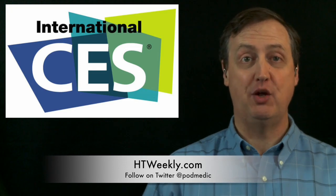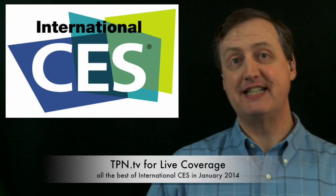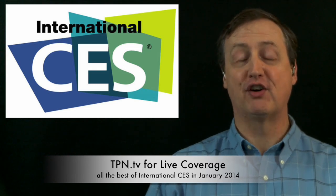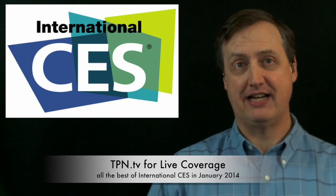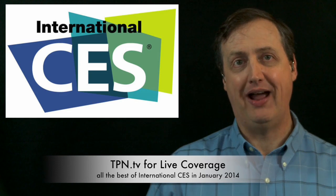So make sure you follow my picks and coverage available for you over at HTWeekly.com and the Tech Podcast Network live CES 2014 coverage available for you over at TPN.tv, both during the show and after the show.